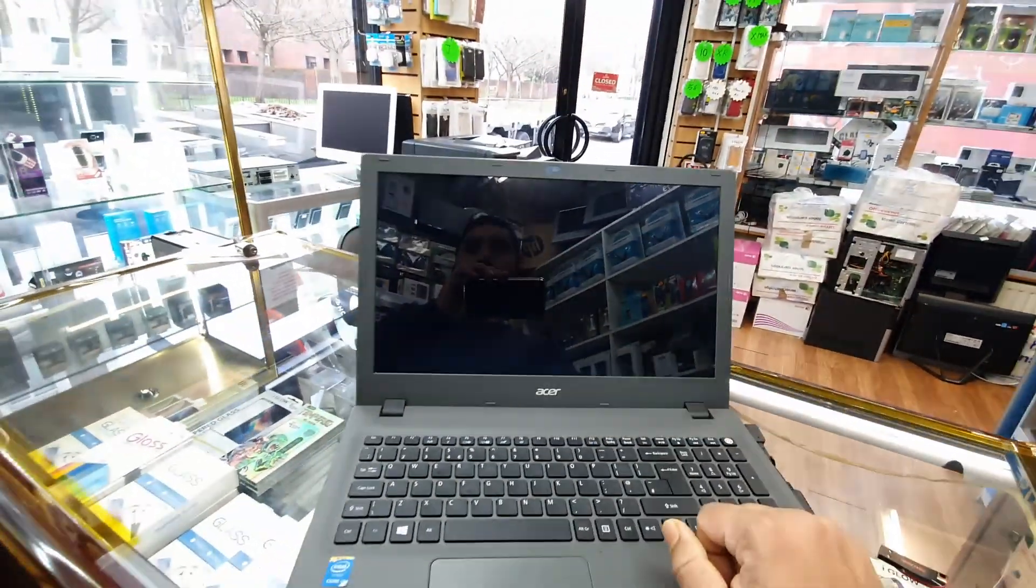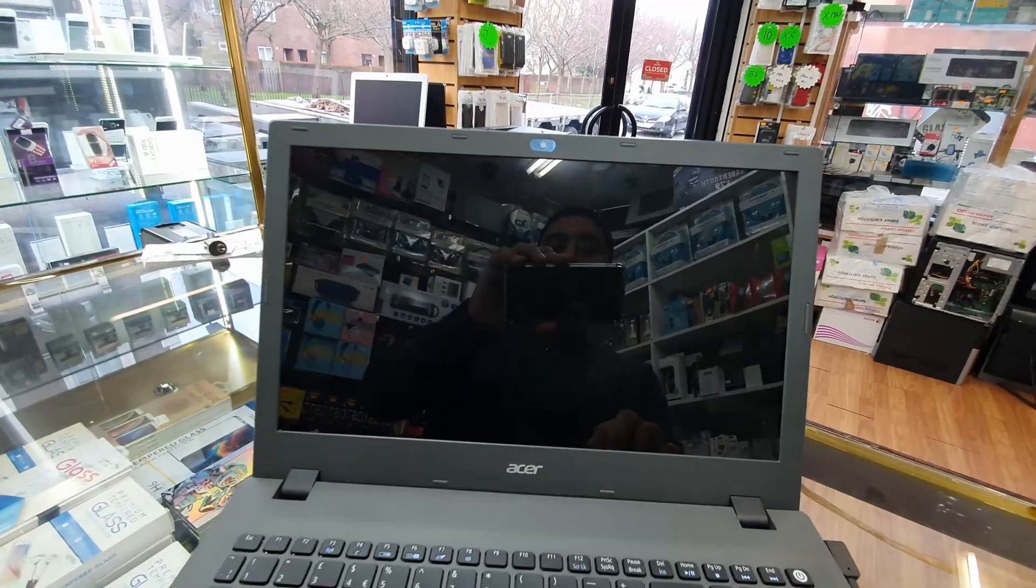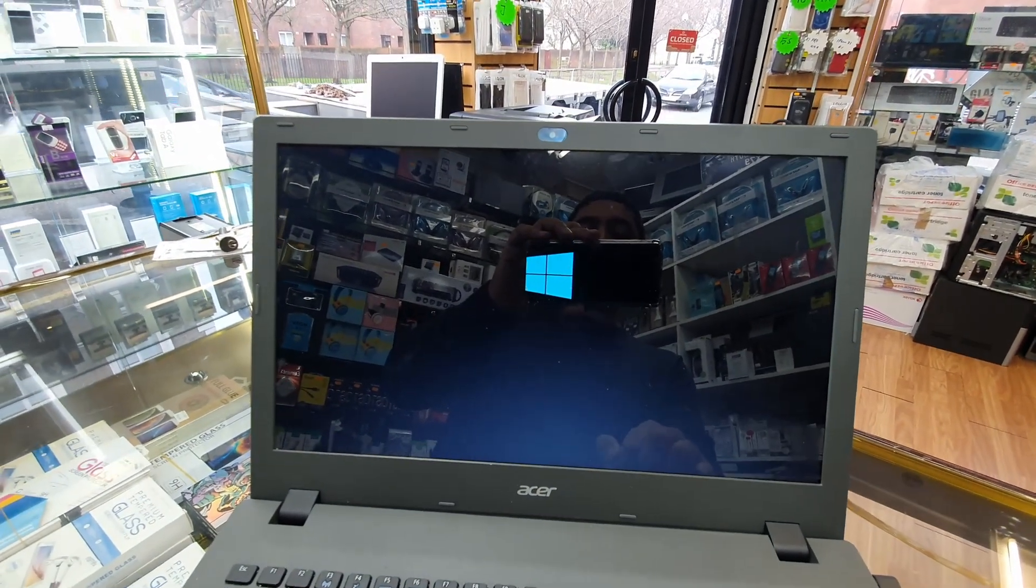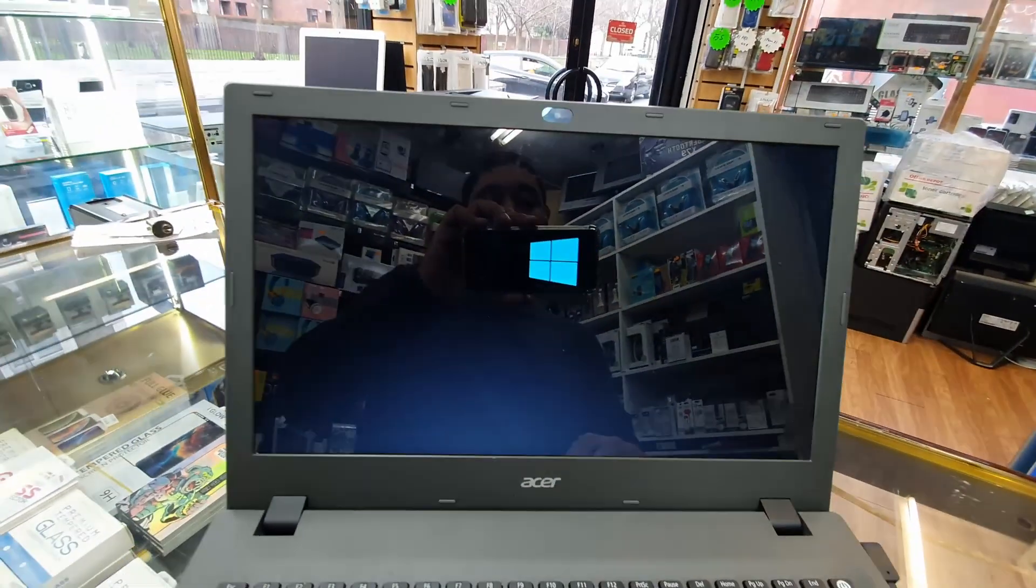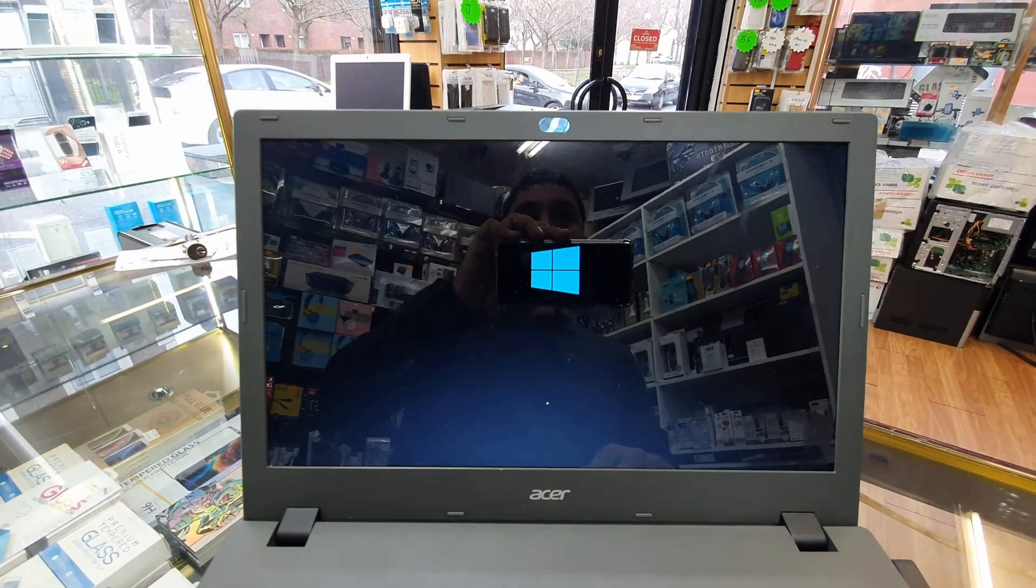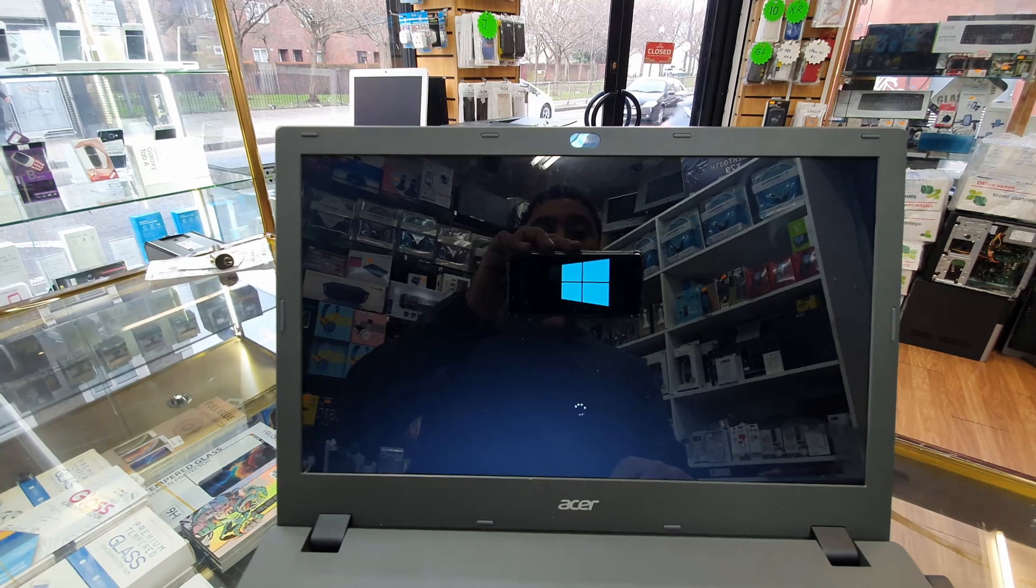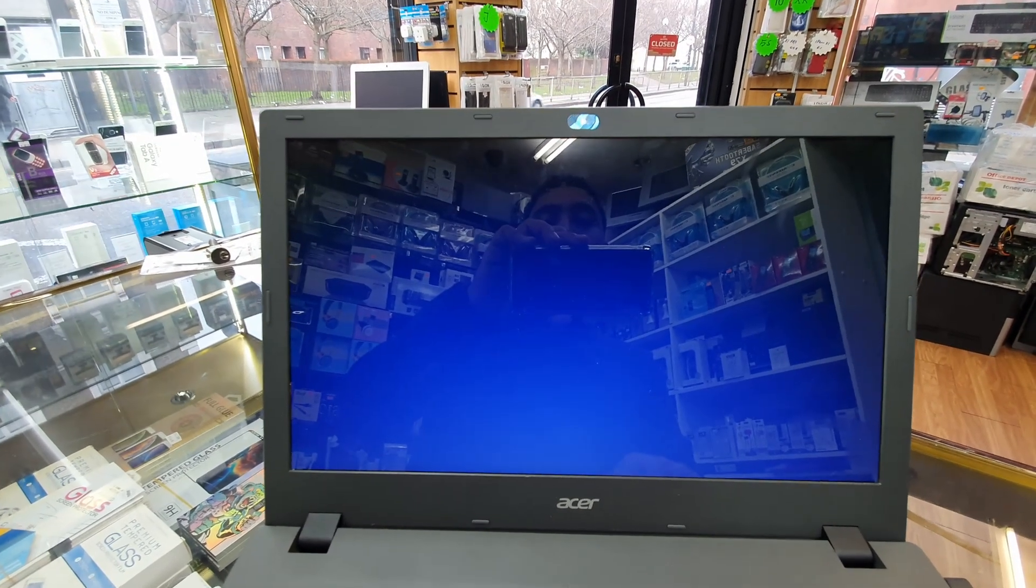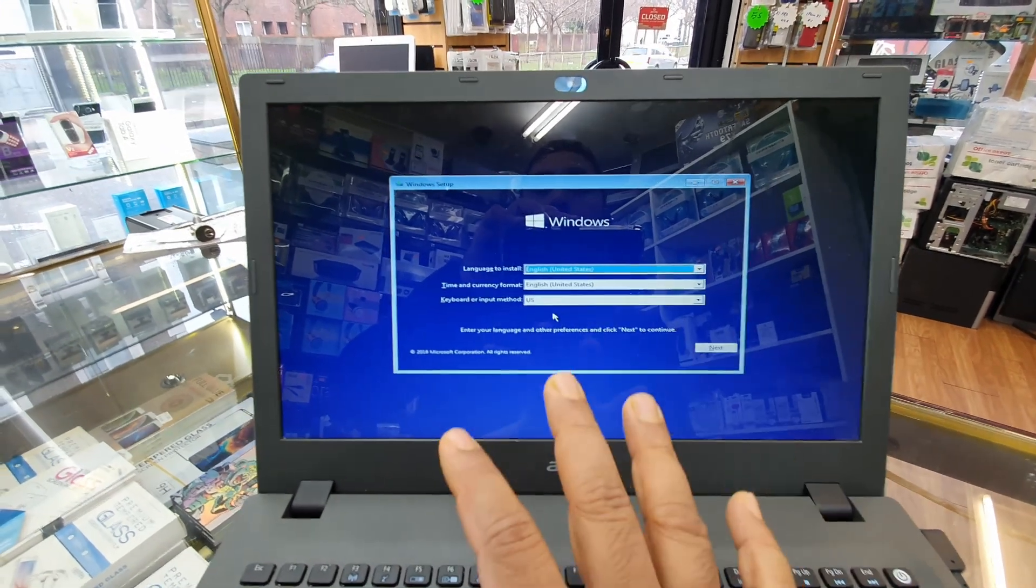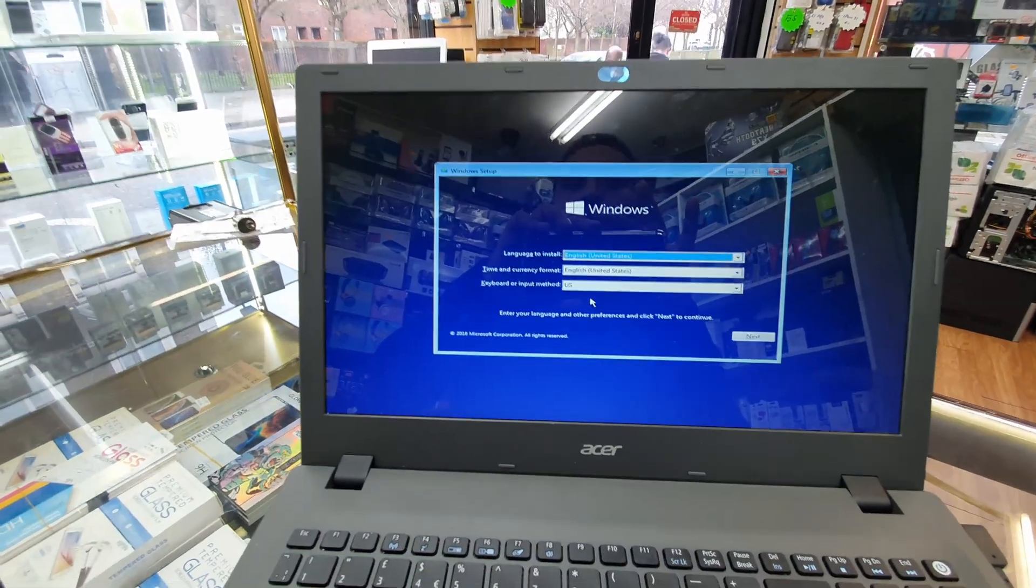Once I do that, the installation progress will begin and we're going to see the Windows logo within seconds. Here we go, we can see the Windows installation first page, the setup page.